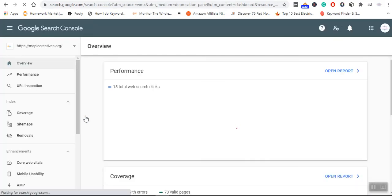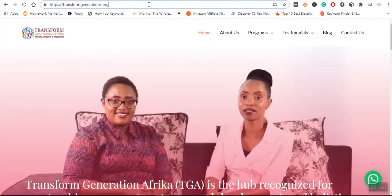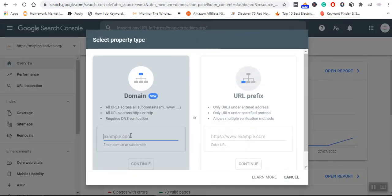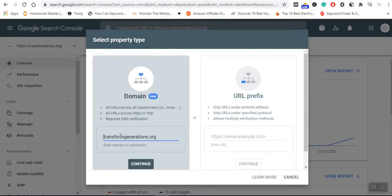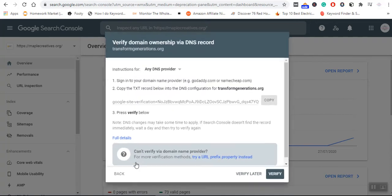You will be redirected to this page. I'll be showing you how to add a new URL to the Google Search Console, and after that I'll be showing you how to verify your domain ownership via DNS record on Namecheap. This is the website that I want to add, so I will come to 'Add Property,' paste it there, delete the other parts, and click Continue.